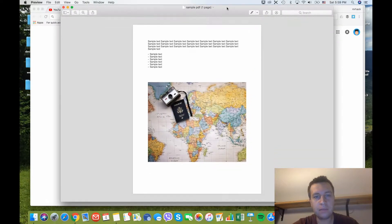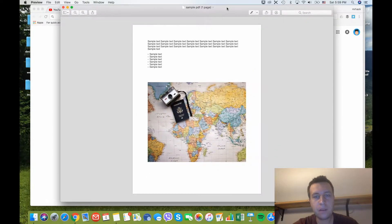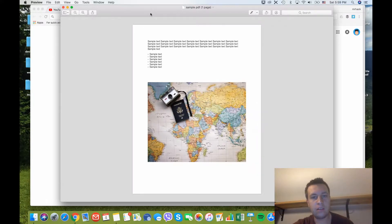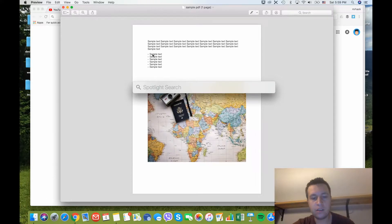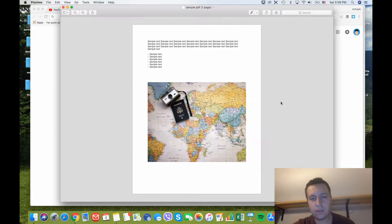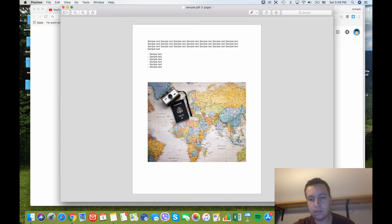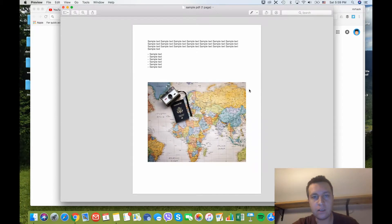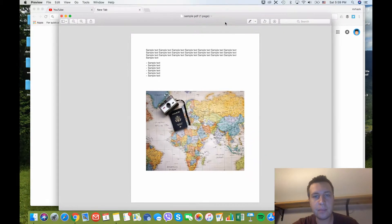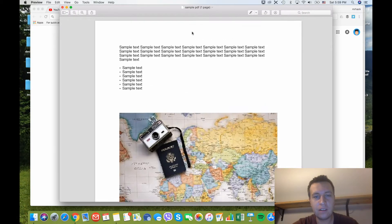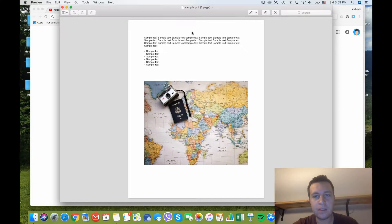So on Mac the app for that is Preview. It's a standard app. You can just open it by typing Preview. It looks like this. For example, we have this sample PDF here. It's just some sample text.